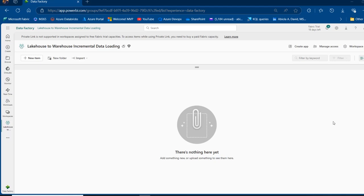Hello and welcome to this end-to-end project on how we can implement incremental data loading from Microsoft Fabric Lakehouse to Microsoft Fabric Warehouse. If you are new to this channel and you are yet to subscribe, please click on the subscribe button and toggle on the bell icon to be informed with new videos. So let's go through the project.